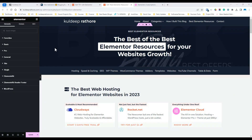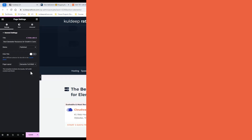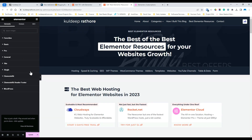Navigate to the page settings, and under the page layout, select Elementor full width and then click on Update. Once done, the page will be set to full width.